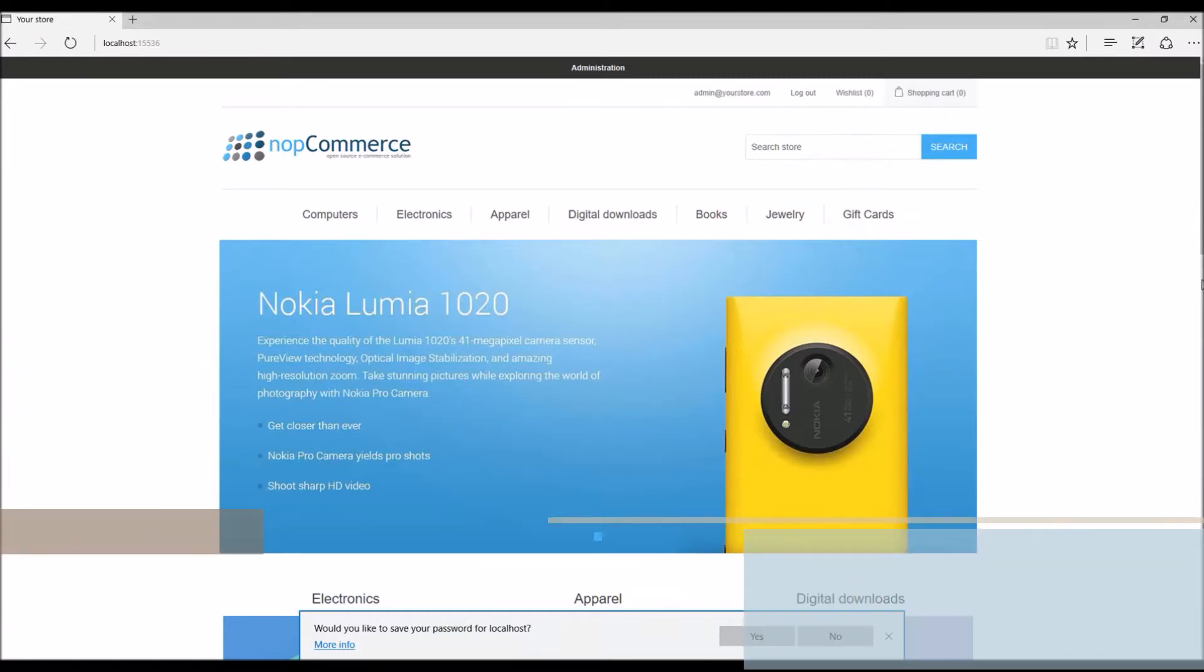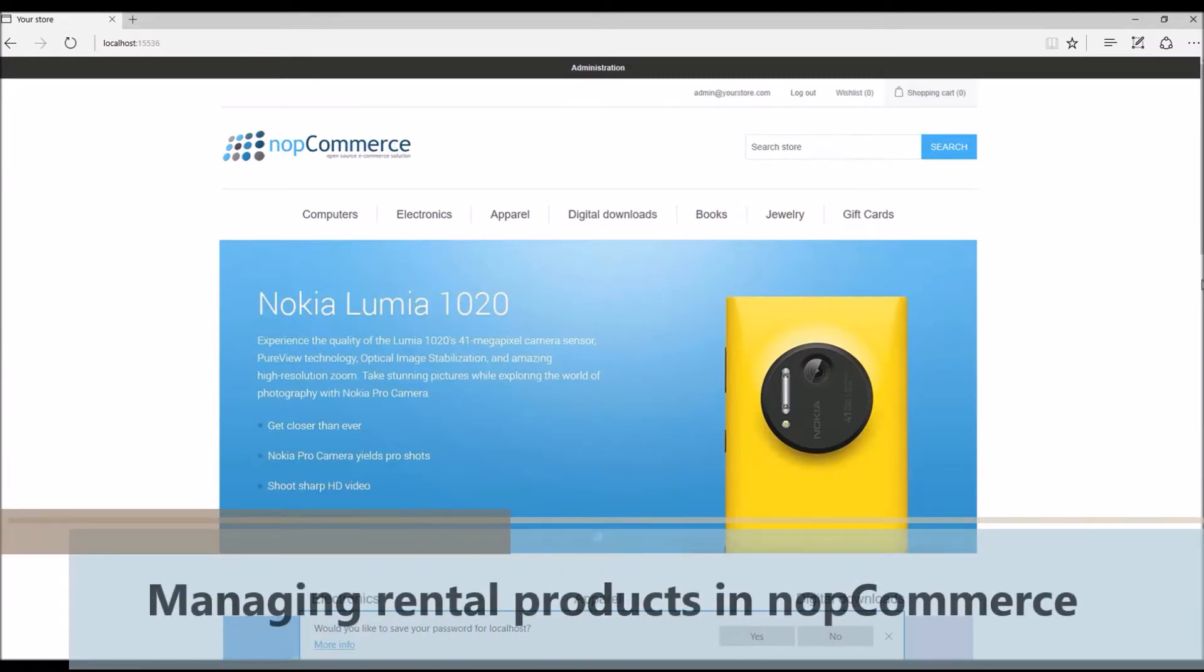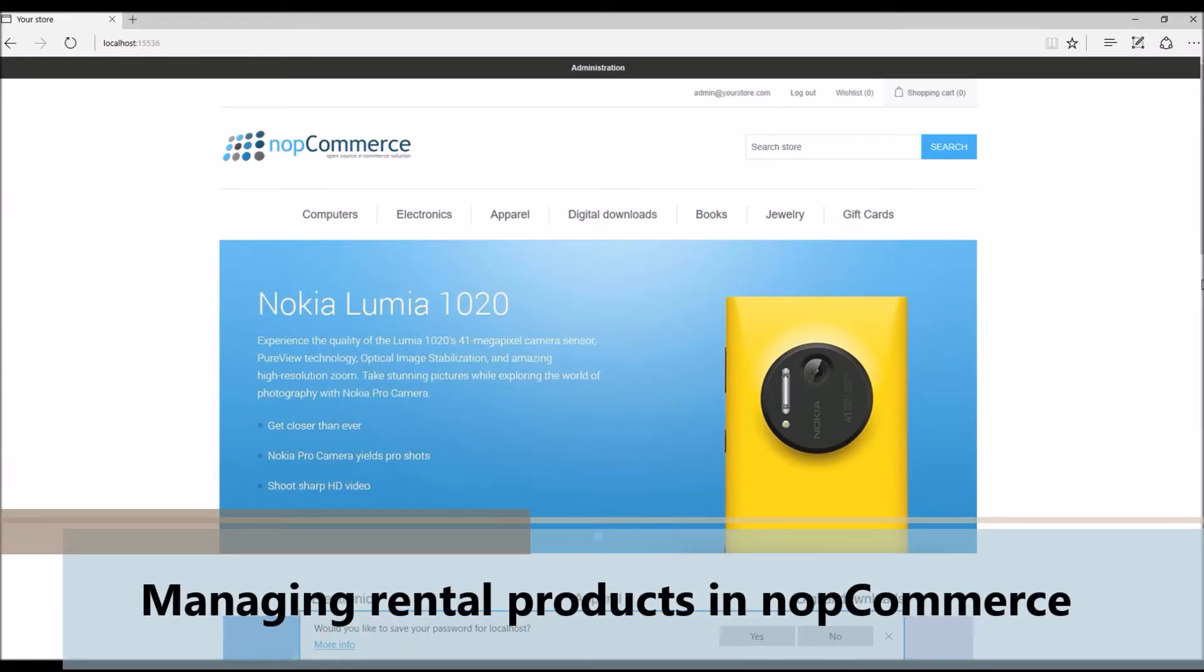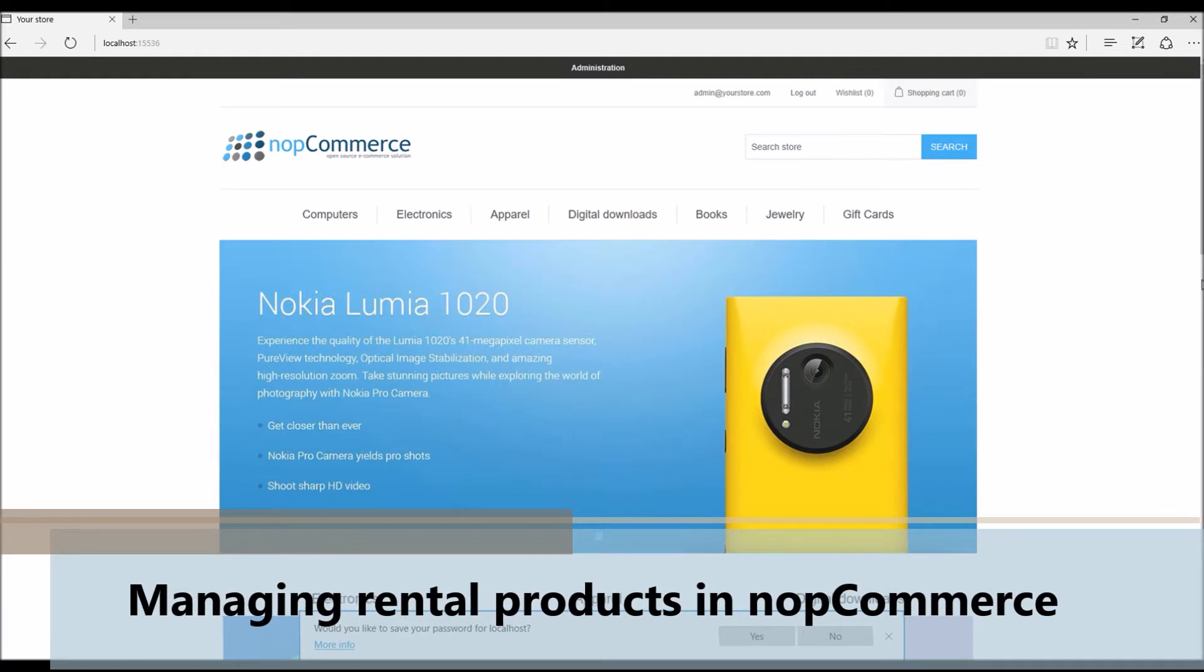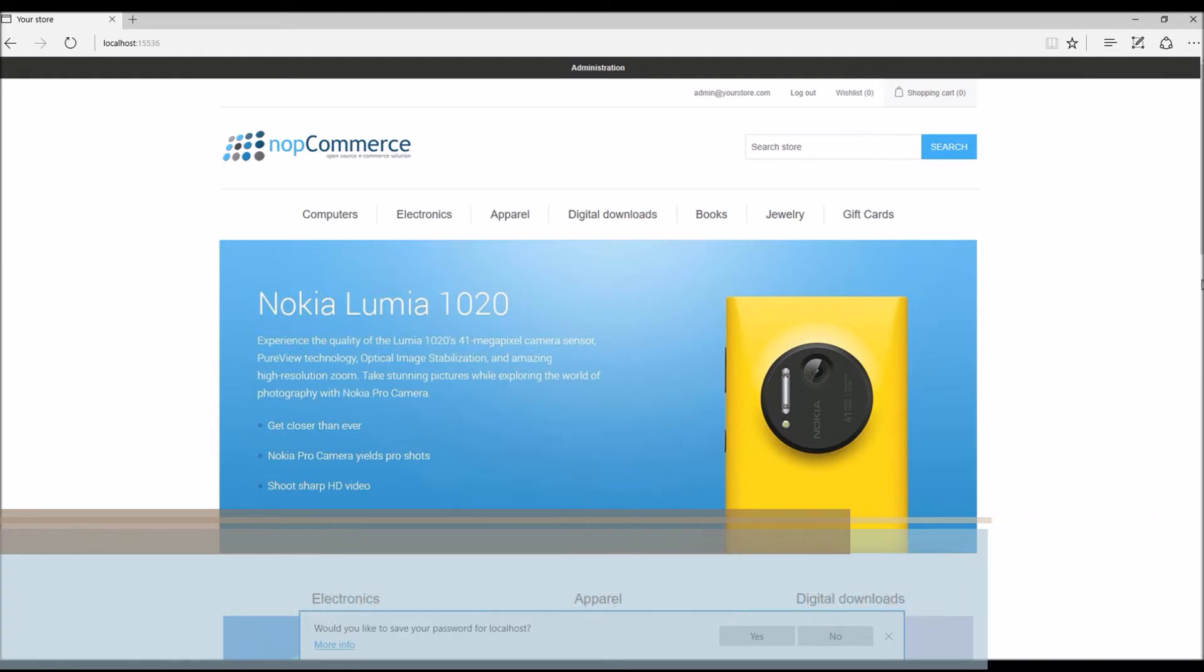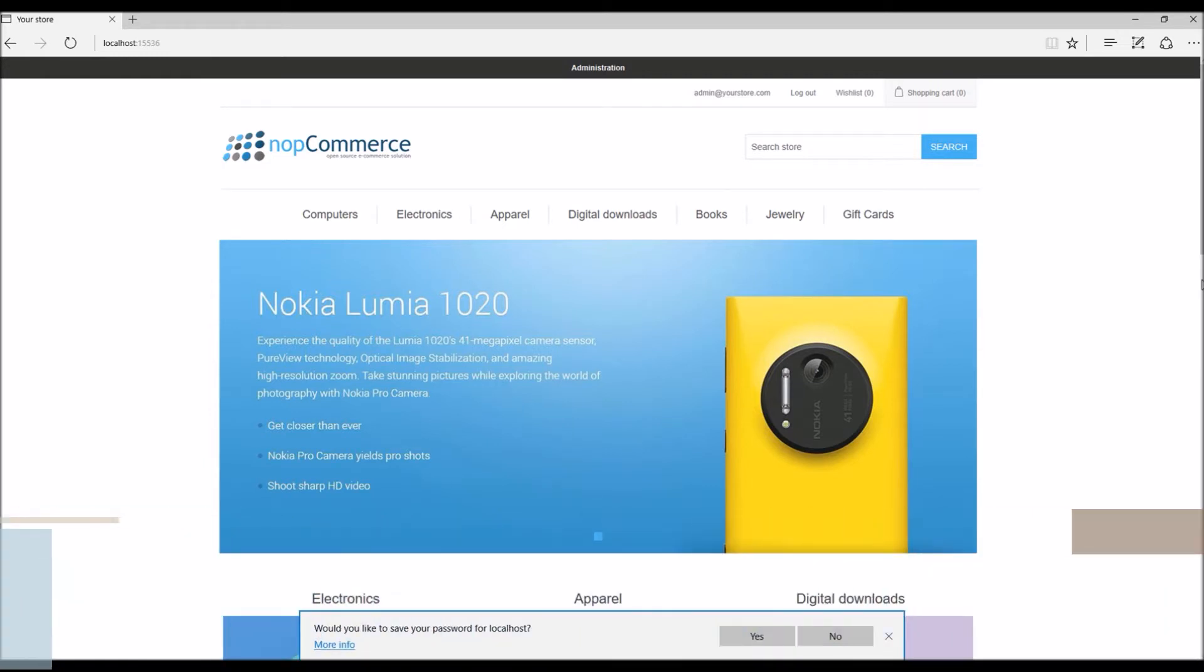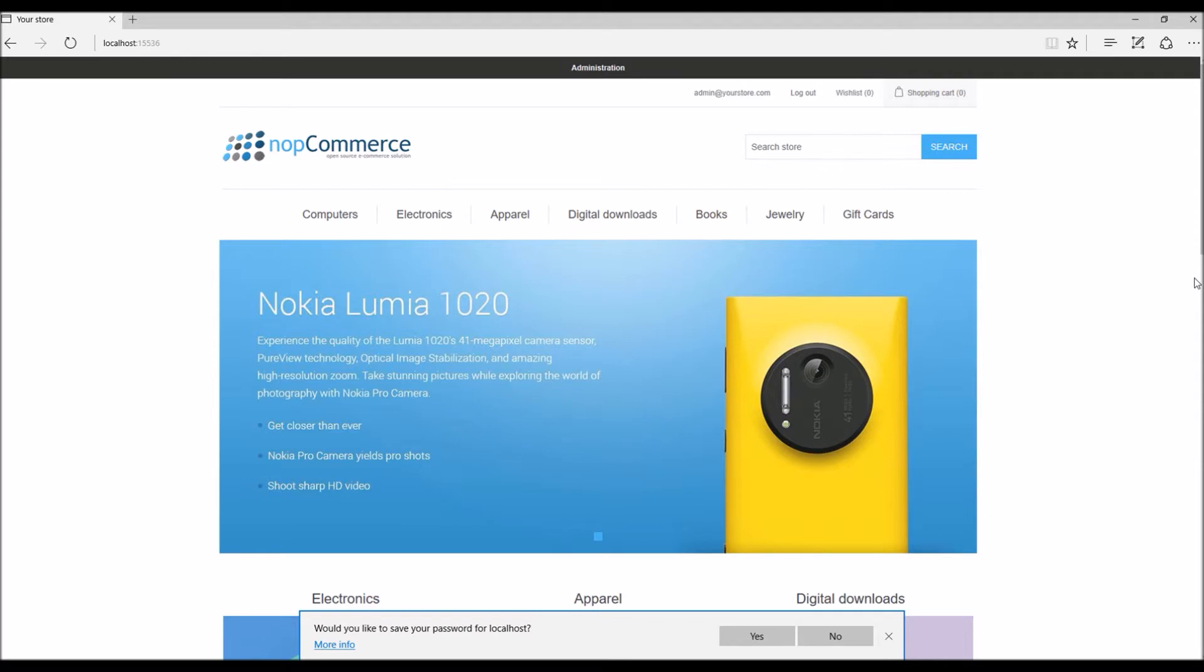Hi, my name is Lavish Kumar. In this video we will learn how to manage rental products in nopCommerce. For this tutorial we are using version 3.80. Rental products in nopCommerce basically allow a store owner to offer rental products to the customer.